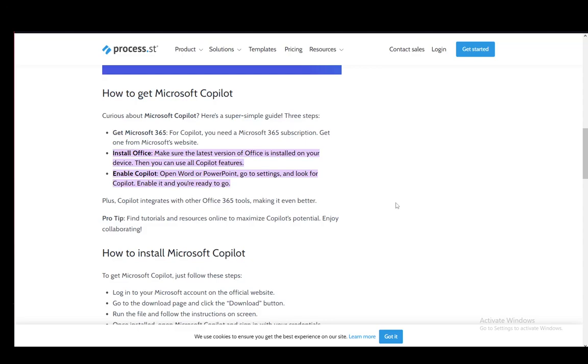Hey everybody, what is going on? I hope you guys are all doing well and welcome to another tutorial video. In this video I'll be going over how you can enable Microsoft Copilot for Microsoft Teams, so let's get right into it.